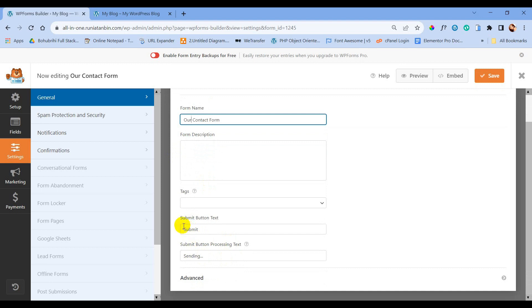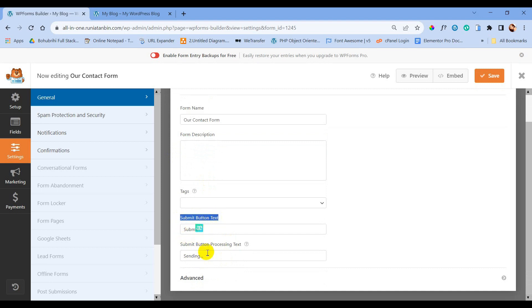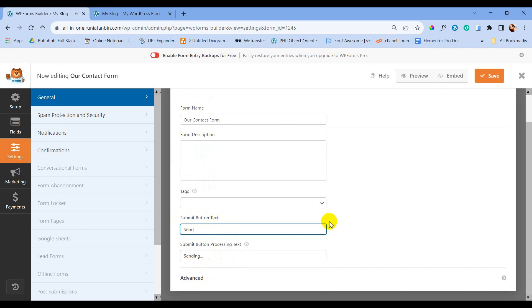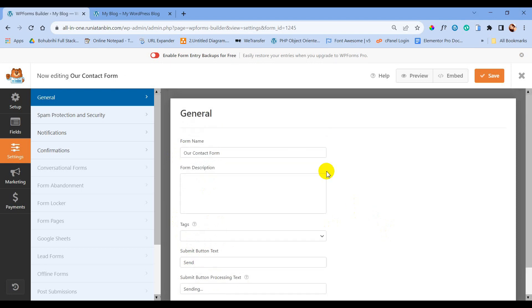From Settings you can also change the submit button label. Here you can see the submit button text is currently set to Submit — let's change it to Send.